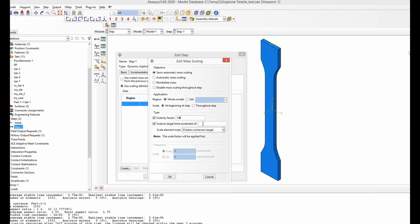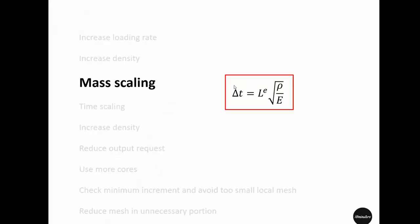You can also choose a target time increment. In our case the time increment used by Abaqus was 7e-7. If we instead put 7e-6 as the target and don't specify a mass scaling factor, that means we are asking Abaqus to increase the time step by 10 times. Abaqus will then automatically increase the density by 100 times to achieve that.